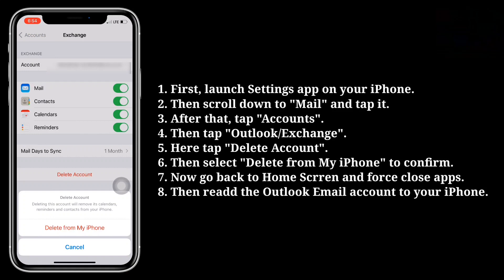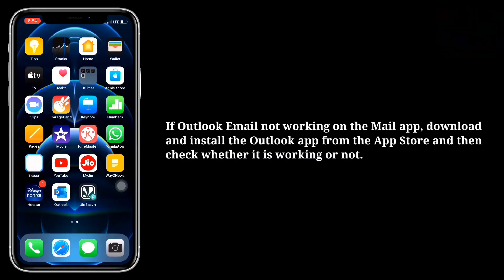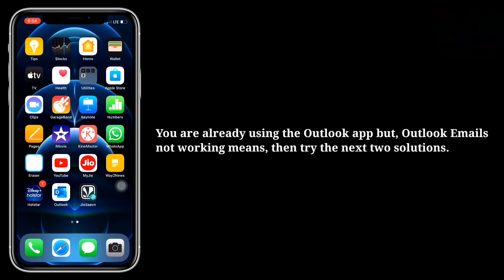Then re-add the Outlook email account to your iPhone. If Outlook email is not working on the Mail app, download and install the Outlook app from the App Store and check whether it is working or not. If you are already using the Outlook app but Outlook emails are still not working, then try the next two solutions.